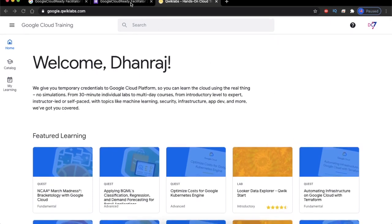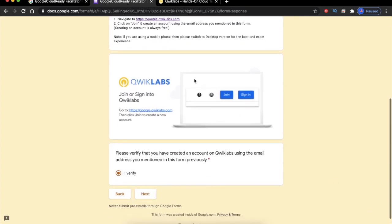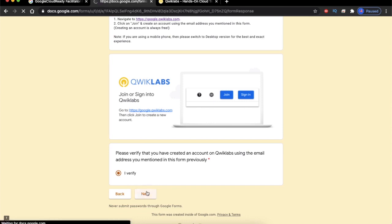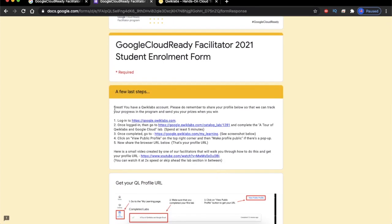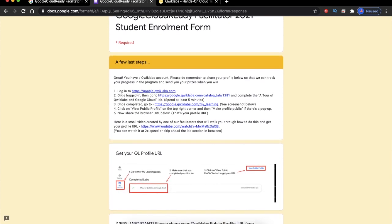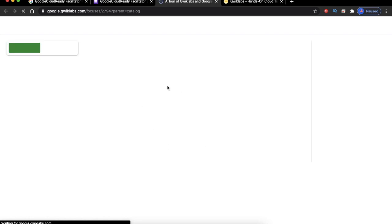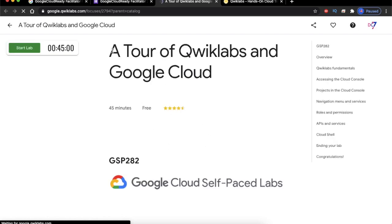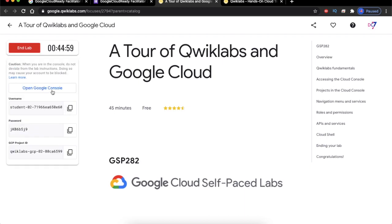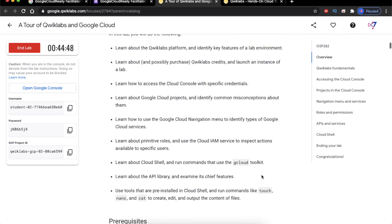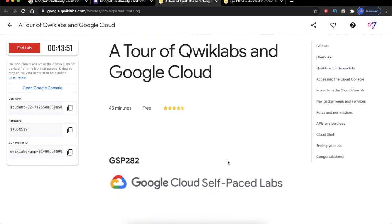Now let's go back to the form we were filling. In the form we just verify that we have created the QuickLabs account and click Next. There are instructions that say you have to log in and go to the portal link given — click on the link in point number two. This is the link to the lab we need to complete, called 'A Tour of QuickLabs and Google Cloud.' Click on the Start Lab button on the left, verify the captcha, and you will see that you have started your lab which runs for 45 minutes. On the right you can see all the instructions for this lab.